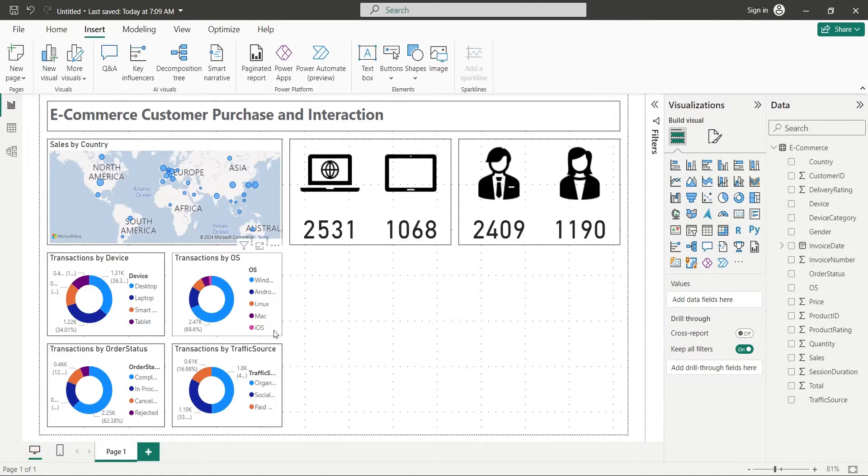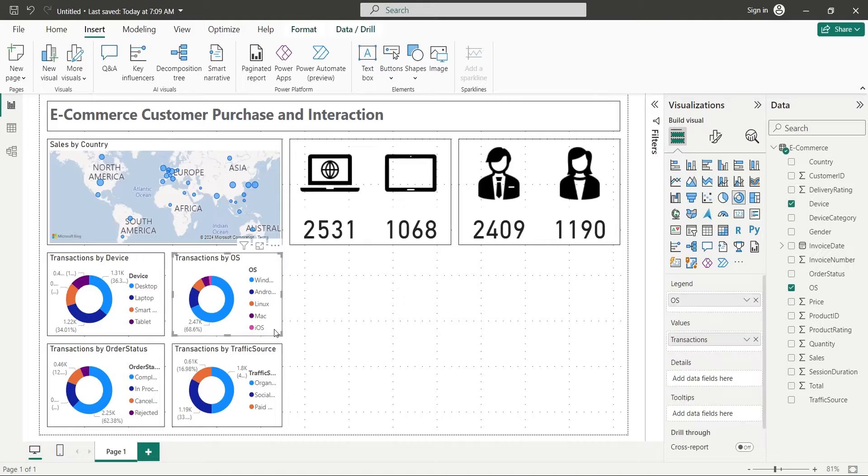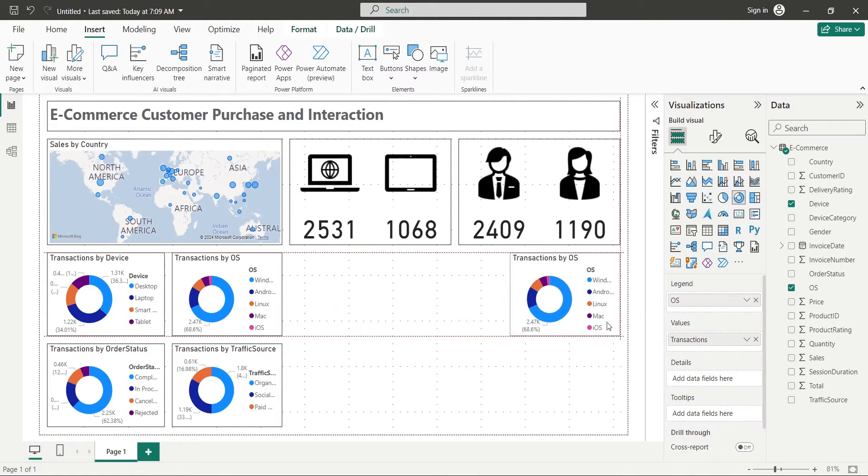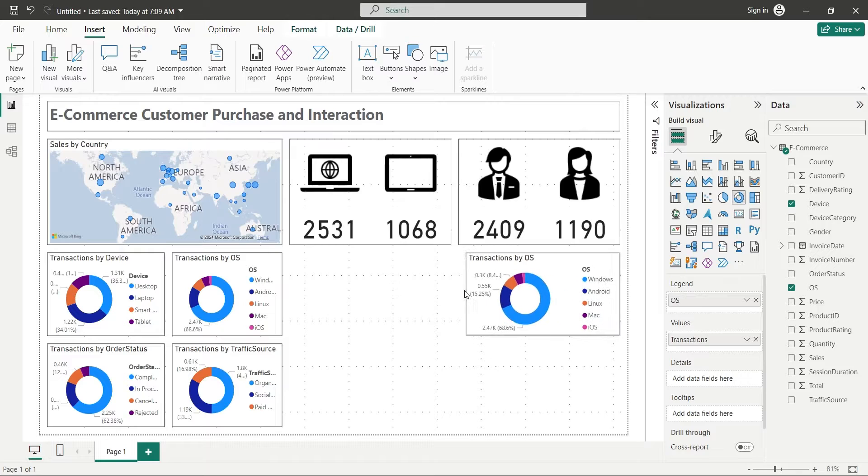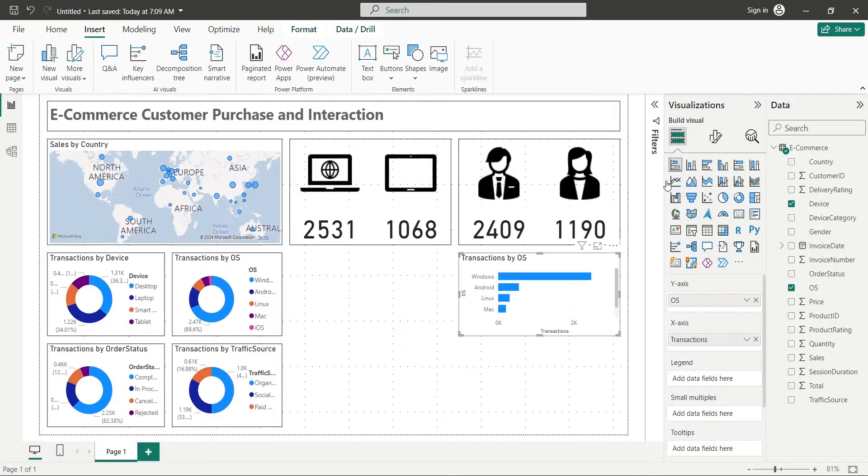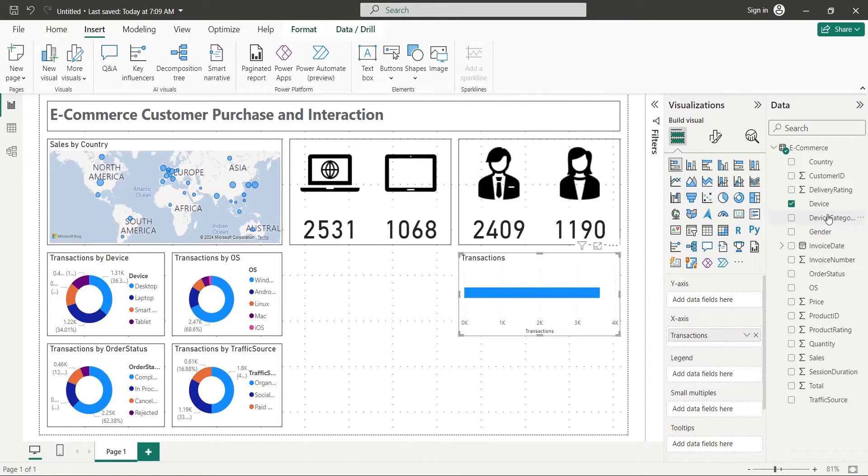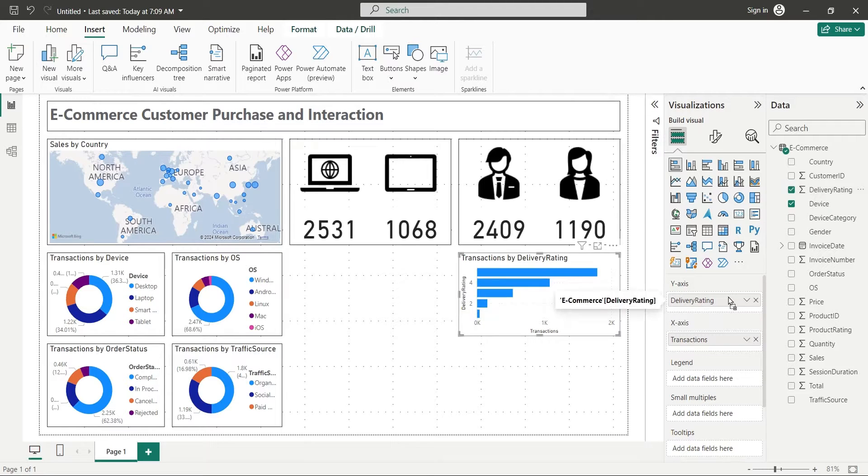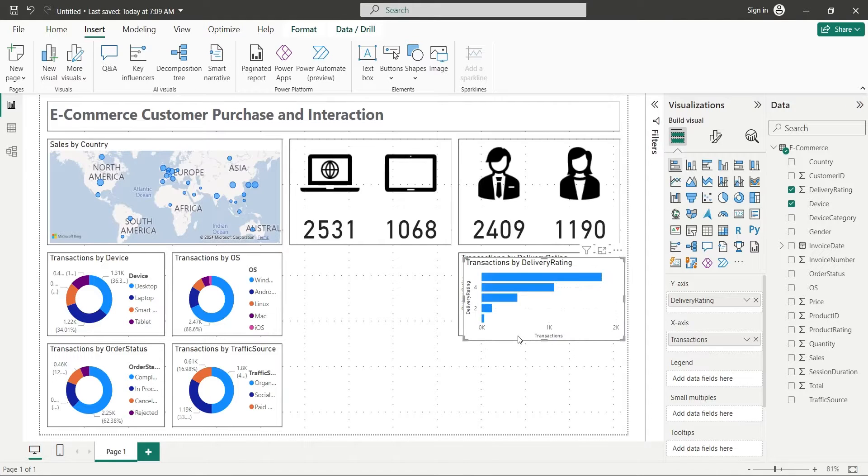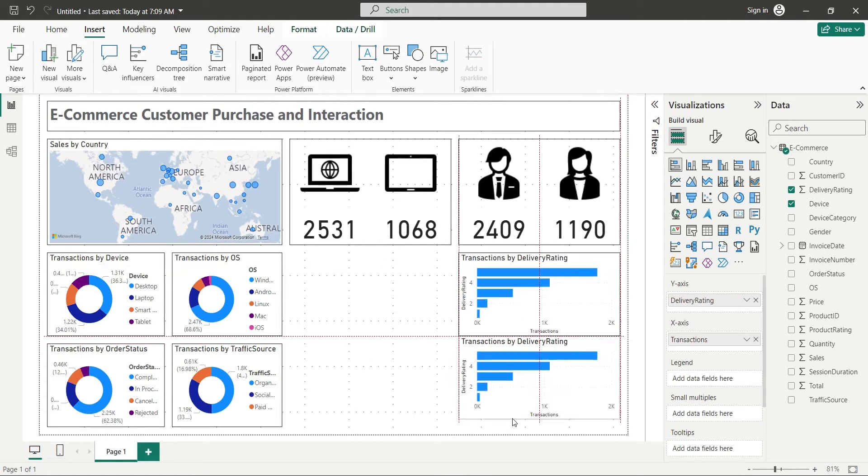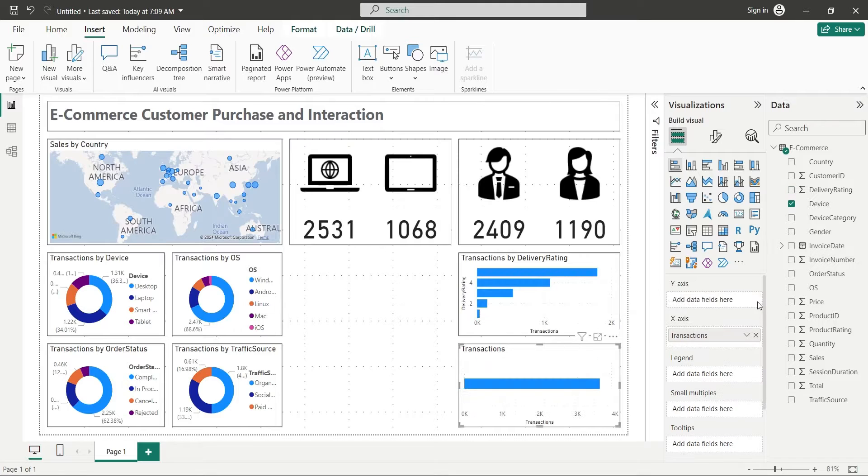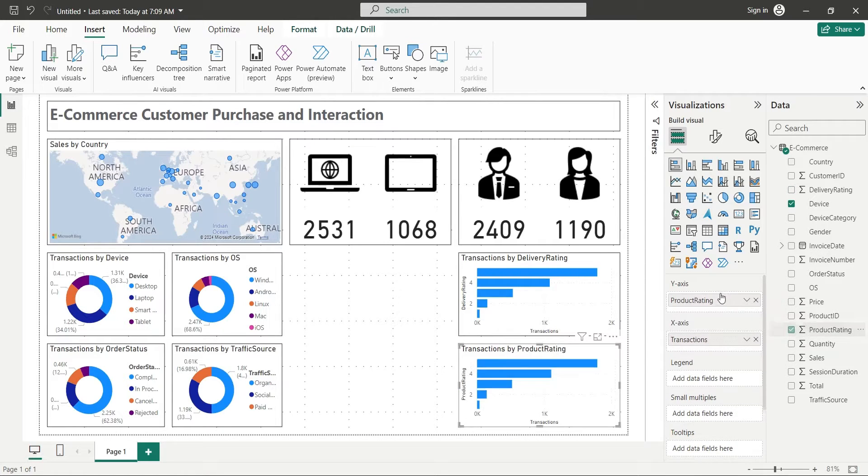Duplicate one of the donut charts and place it in the right corner, and change it into a bar chart. Now, replace the Y axis field with the delivery rating field. Use the same chart to display product ratings by creating a copy and changing the Y axis to product rating.